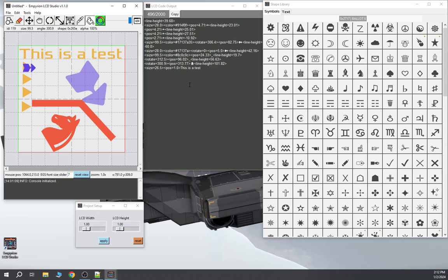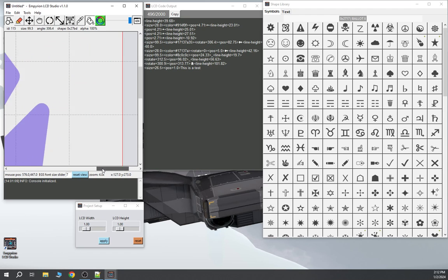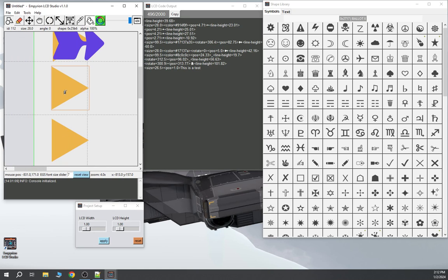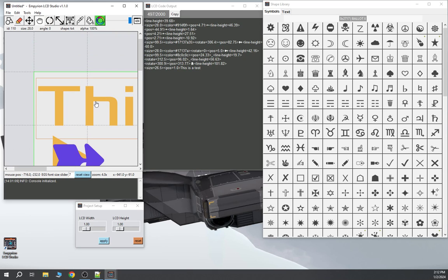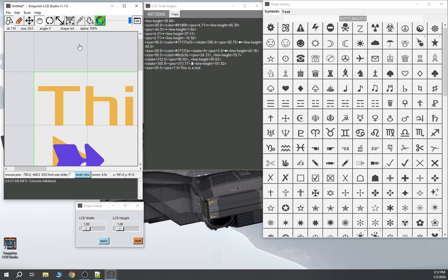I've had this software for about a week and grabbed the newest version before doing this video. Please offer the author any assistance, troubleshooting, or desired features. A grid option would be really neat so you can line things up quickly. When you zoom way in you can be very accurate with positioning. There's also an option where you can right-click on text and manually set the size if you want to type it in directly.